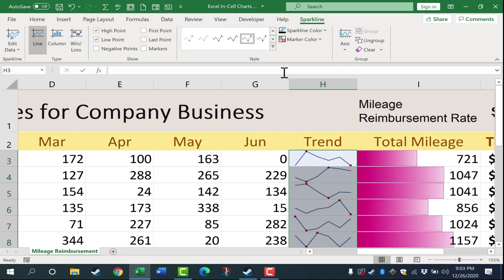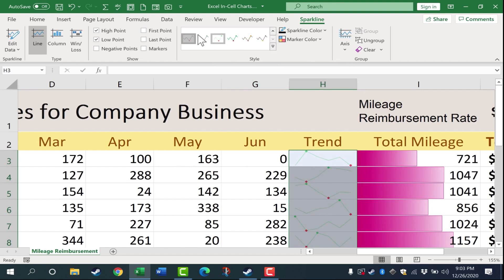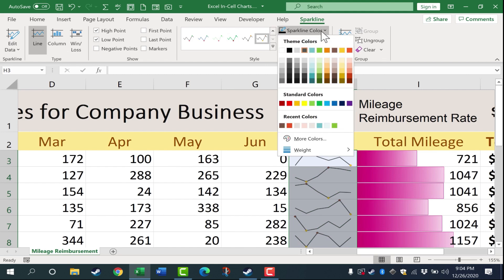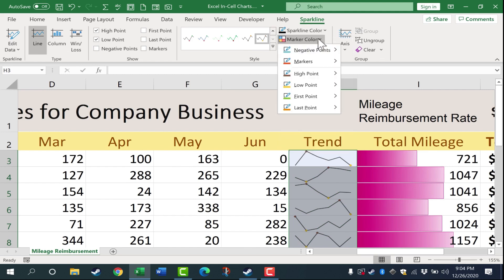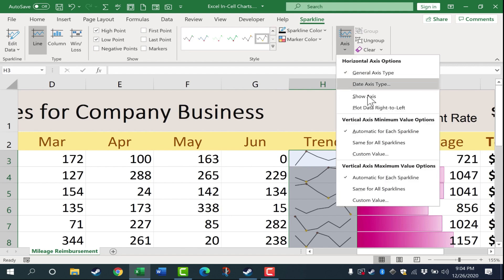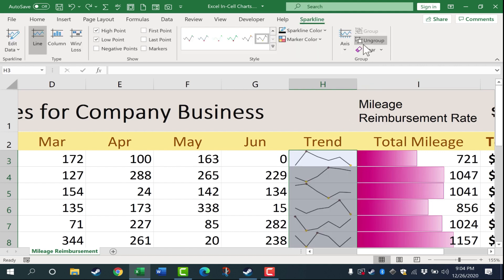Next, we can adjust the style of the Sparkline or in-cell chart. I can make it black and white, change it to blue, or click to see all the different style options available — some are more colorful than others, depending on how you want to convey the information. There are even more Sparkline color options and marker options. Over to the right, you can switch the axis of the chart if it makes sense. You can also clear the Sparklines, and there are some other options as well.